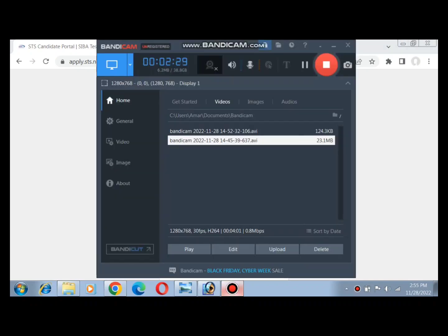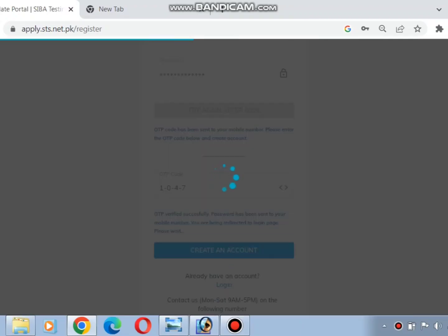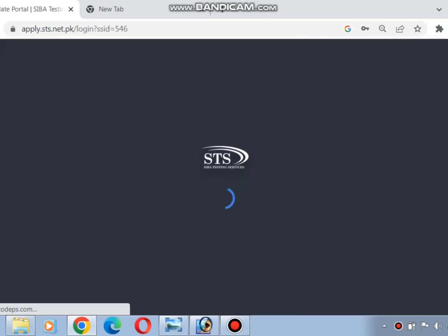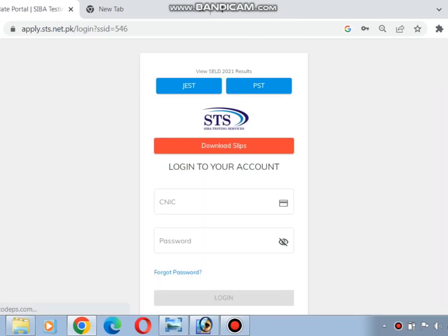Enter the password you received or the OTP, then click next.